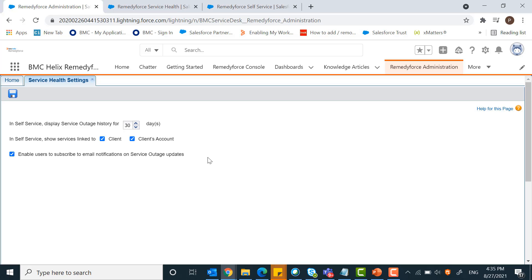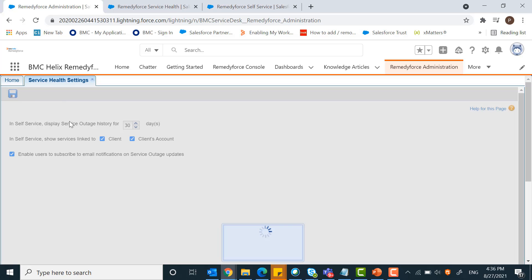The service health update email template is used to send email notifications to clients. For customizing an email template, you can customize it using the customizing email template option from setup and save the setting.